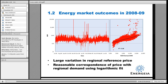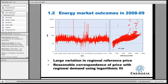It is possible to get a reasonable correspondence between the regional reference price and the demand. But in order to do that, you need to use a logarithmic best fit line. If you attempt to use an ordinary least squares regression, you end up with an extremely poor correspondence.